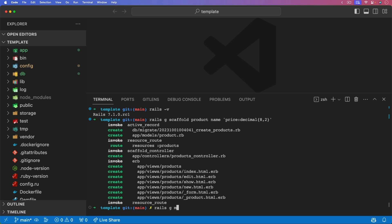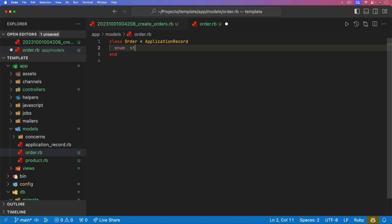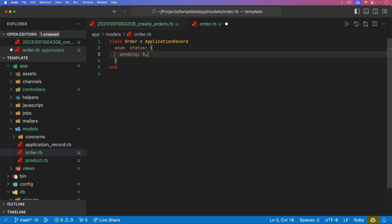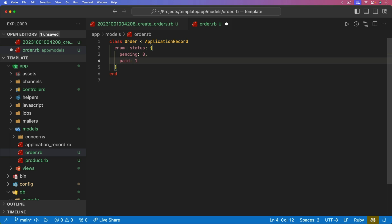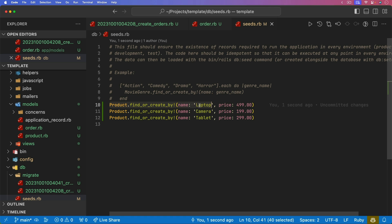I'm also going to generate a model for orders. We'll have a session_id and a stripe_checkout_id. The session_id you'd typically make a user_id where a user has many orders, but in this episode I'm just going to use the session ID from Rails. We'll also have a status as an integer with a default of 0. In the order model we'll have an enum with status: pending set to 0 as the default, and paid set to 1. In the seeds file, I'll paste in three products — a laptop, camera, and tablet at various prices.